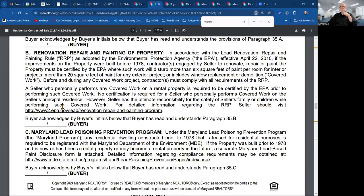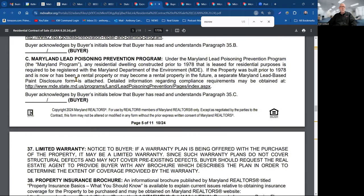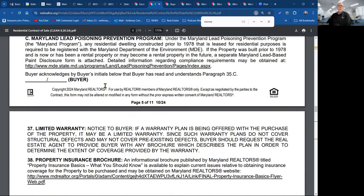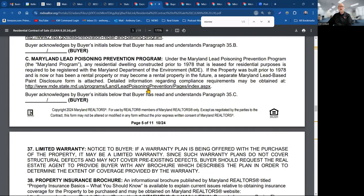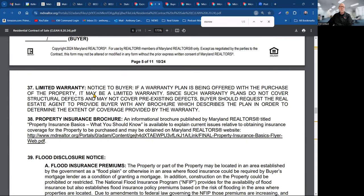The disclosure and disclaimer statement — ground rent applies to things like mobile homes. Lead-based paint items we covered in the listing agreement. If contractors renovate or repair a pre-1978 house, they have to be certified by the EPA. There's also the Maryland Lead Poisoning Prevention Program with its own forms — make sure those are attached when you're on the buyer's side of the deal.